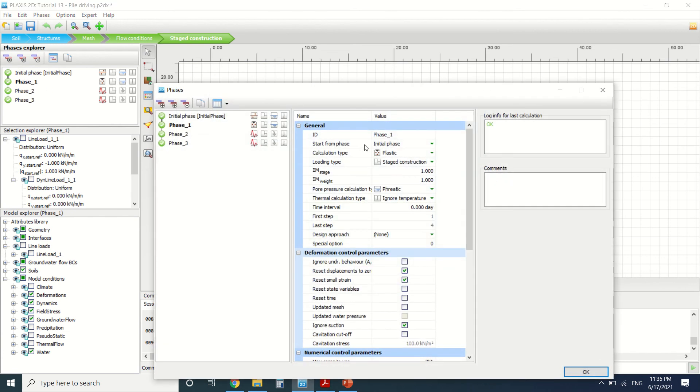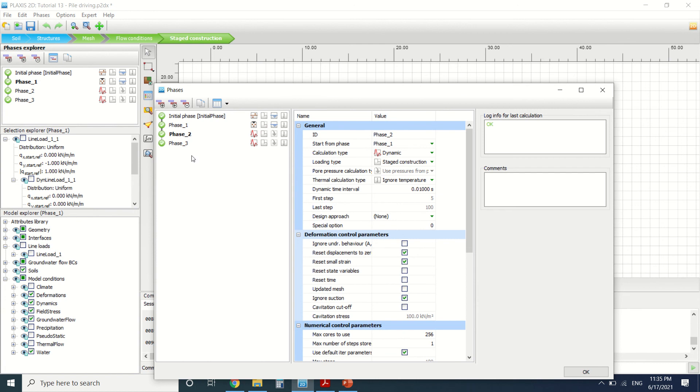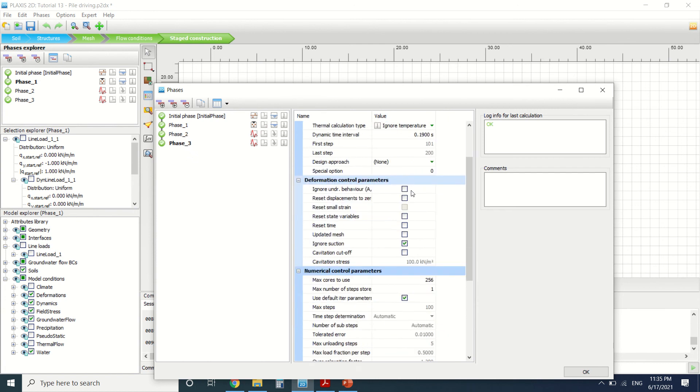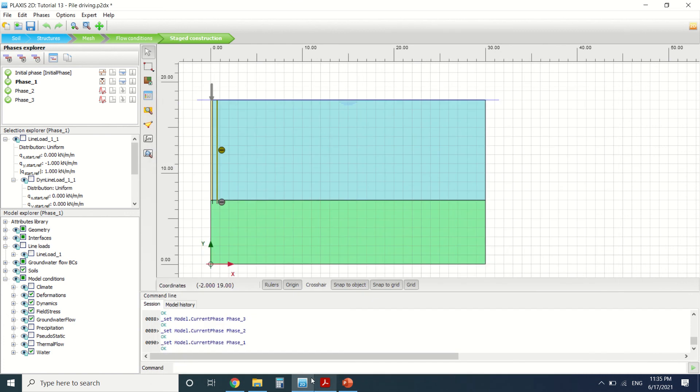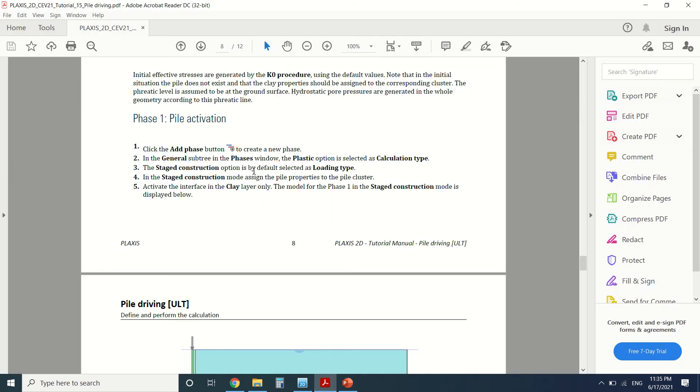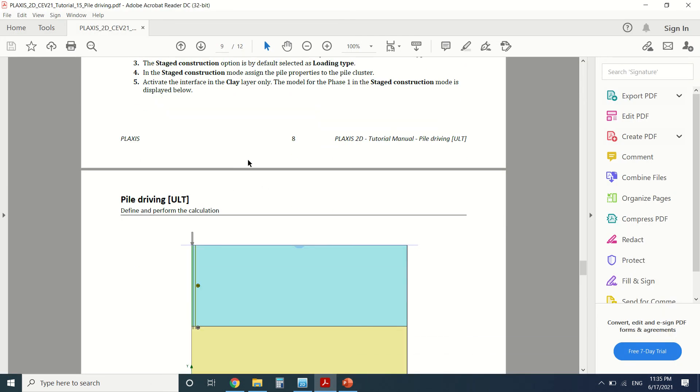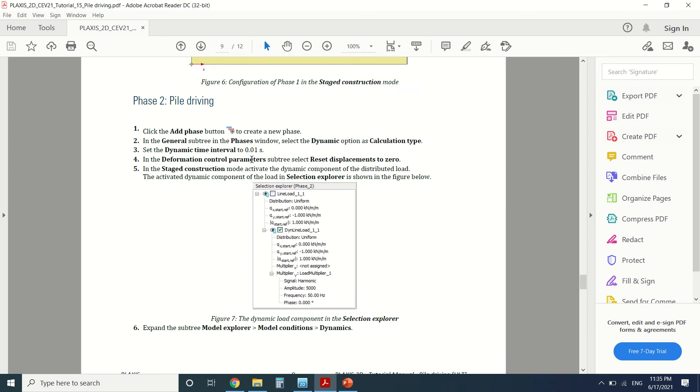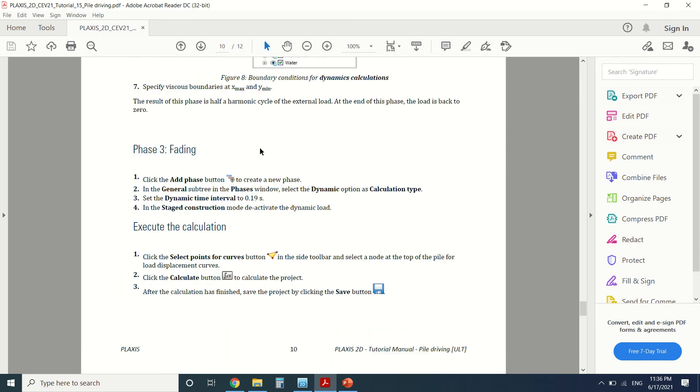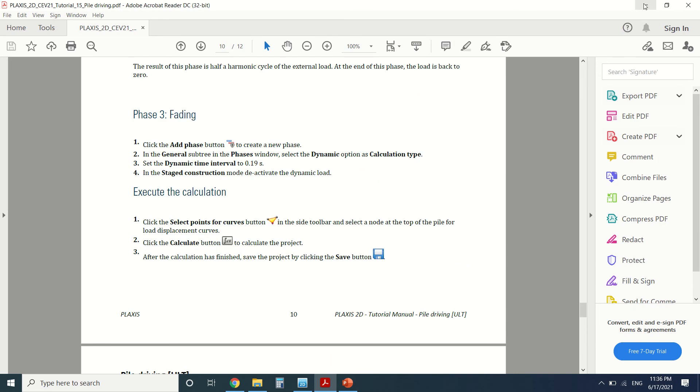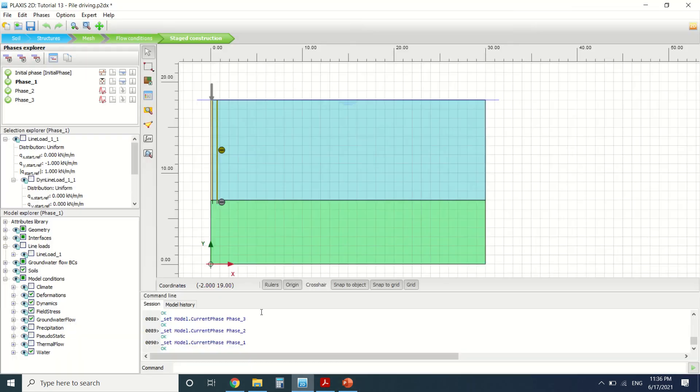As you can see, phase one is a plastic calculation, phase two is a dynamic calculation, and phase three is also a dynamic calculation. This is the dynamic time interval. You can find all the details of the phases here in the PDF. So let us now check the results.